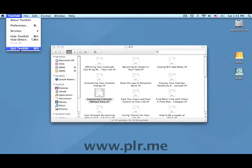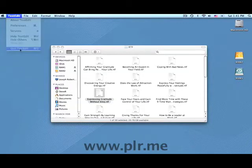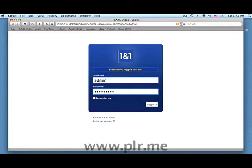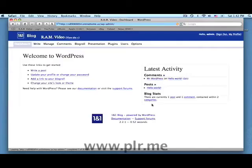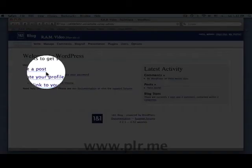We'll go to our WordPress control panel and sign in. Now even though we are copying and pasting, we want to choose Write a Post.